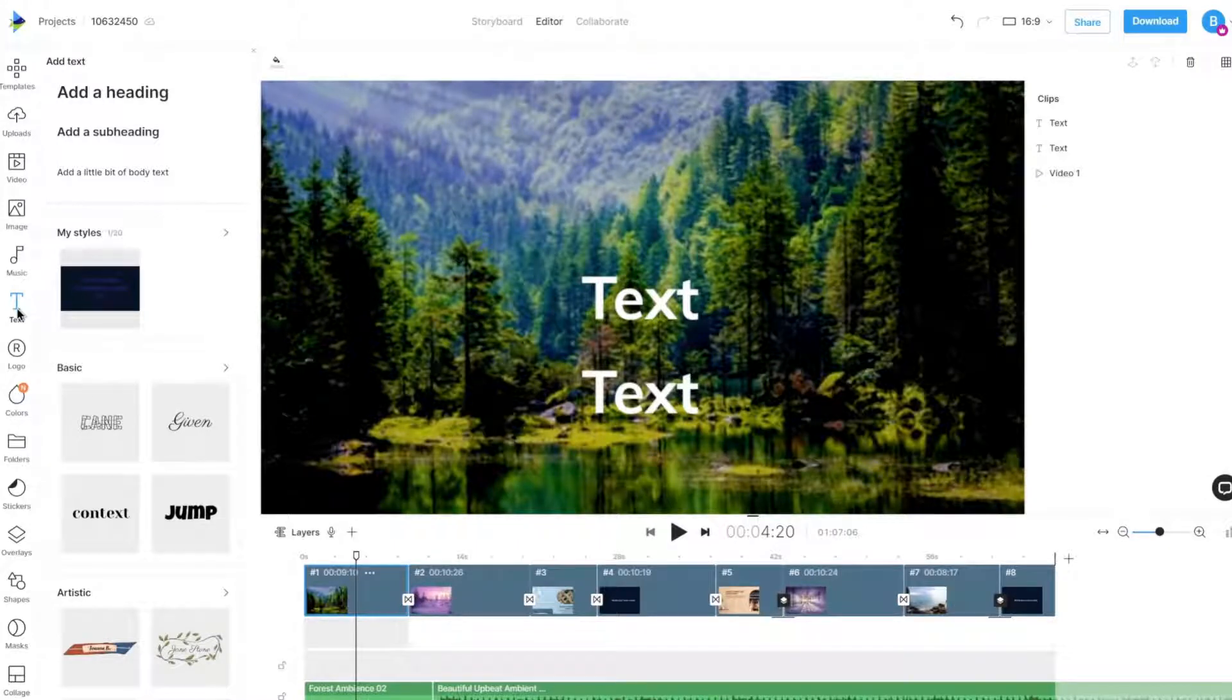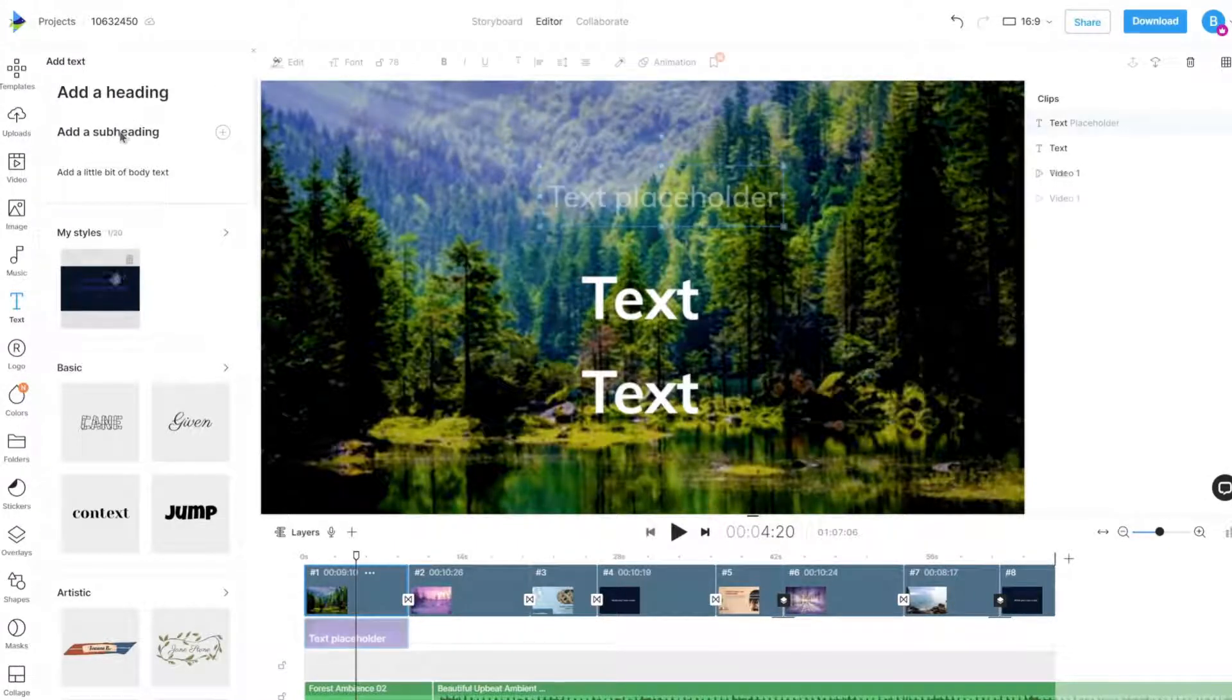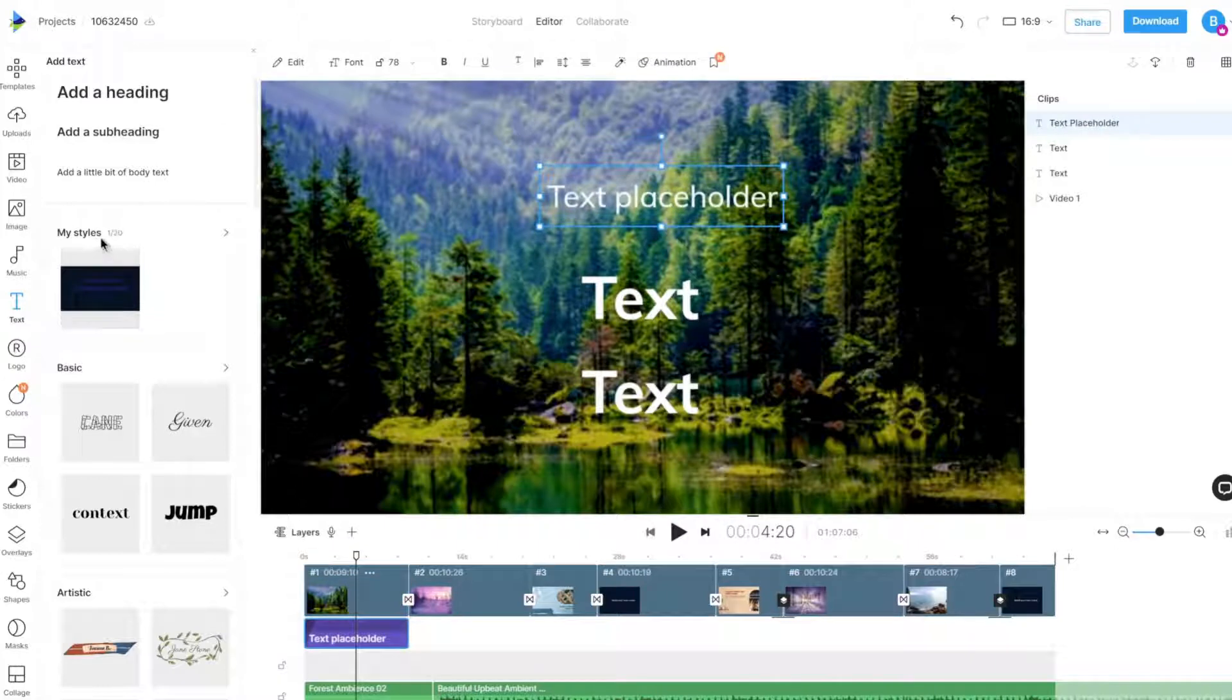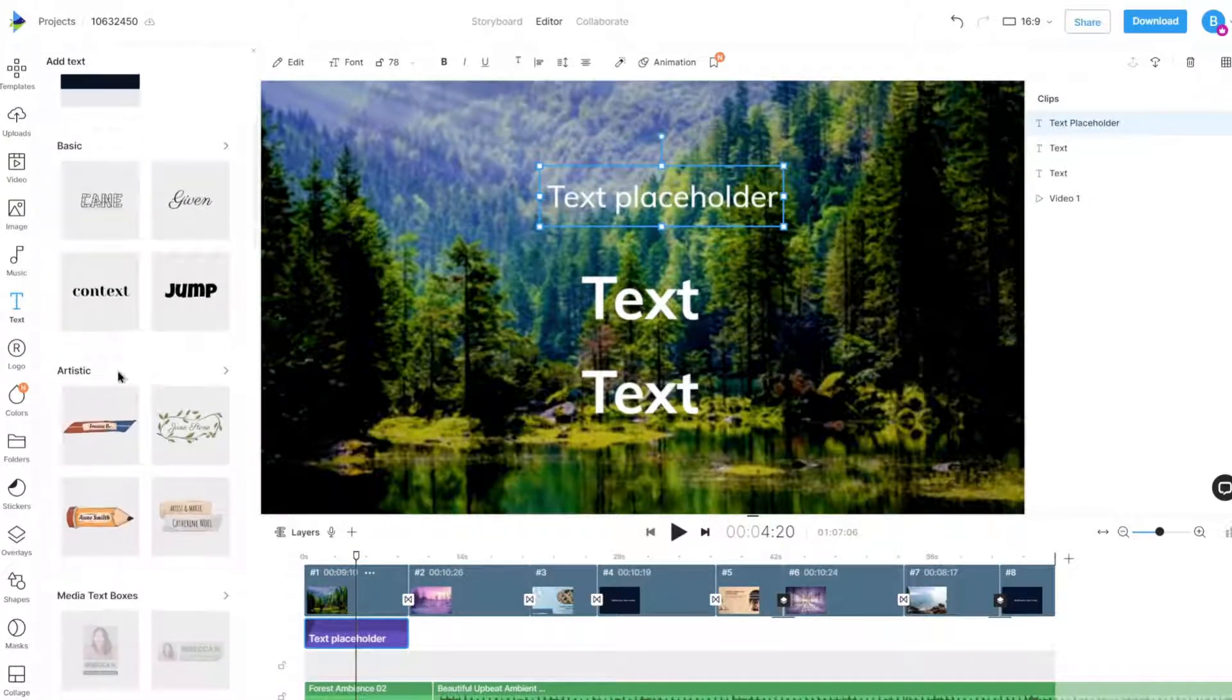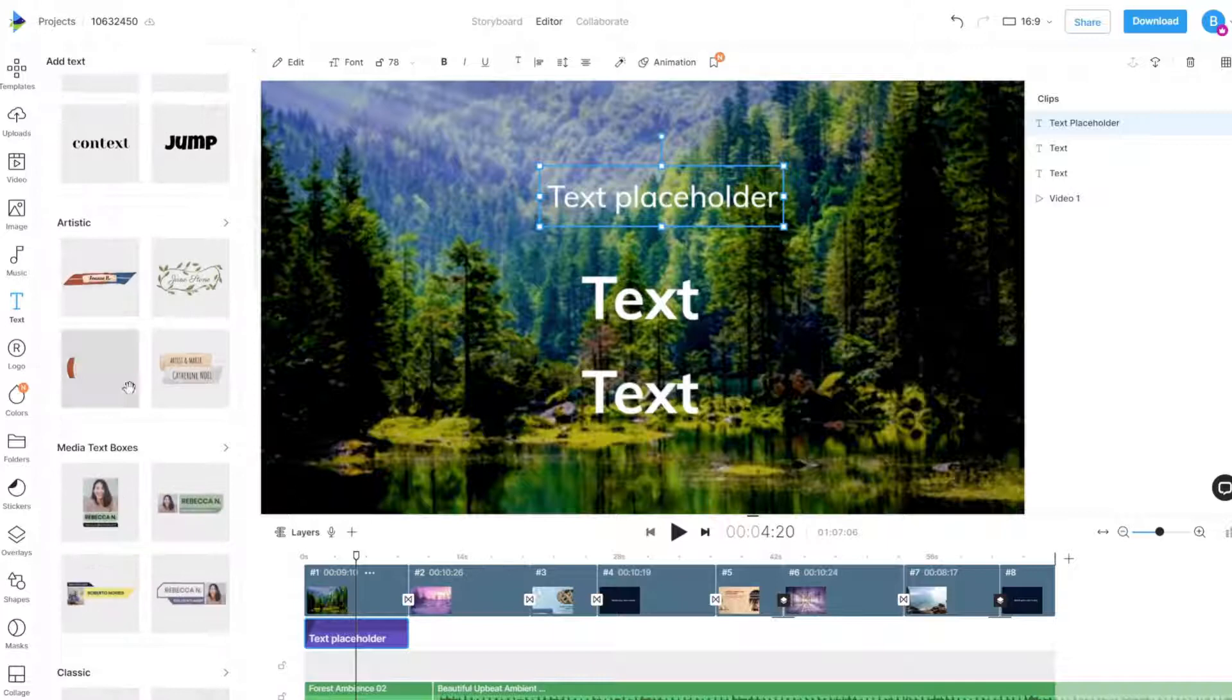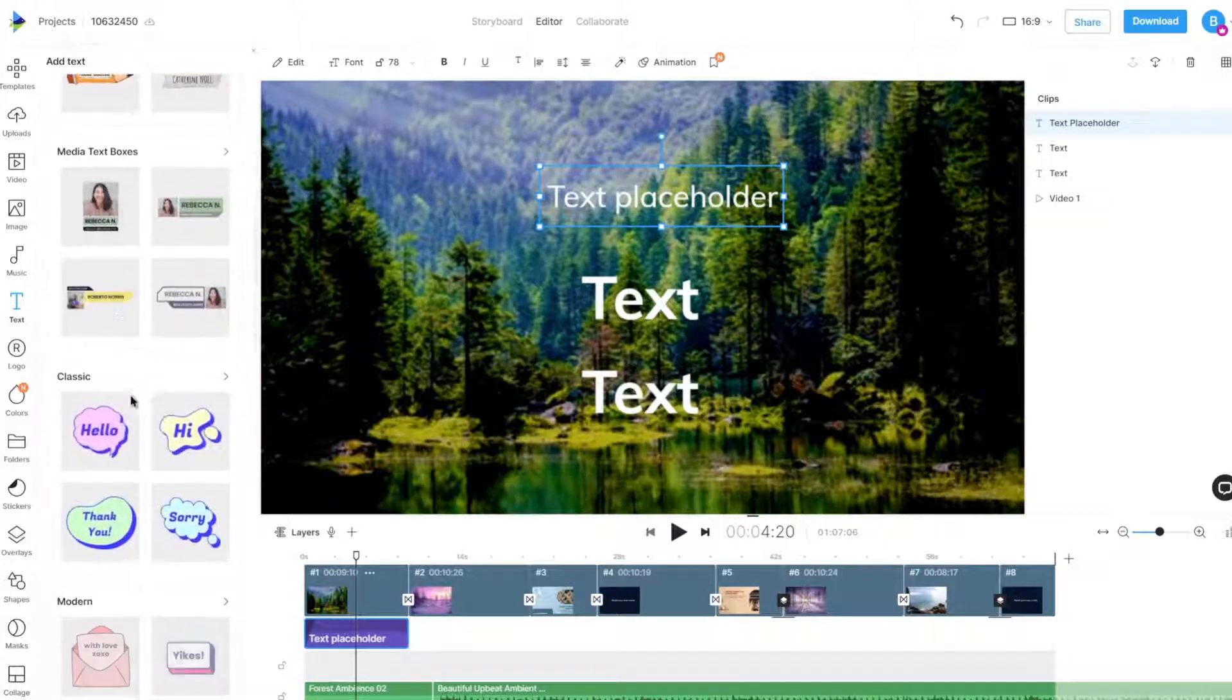In the text panel, we can choose from standard text boxes, your saved text styles, or from a variety of text styles in different themes.